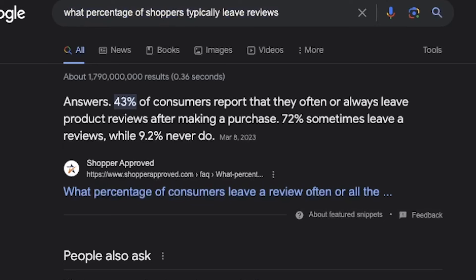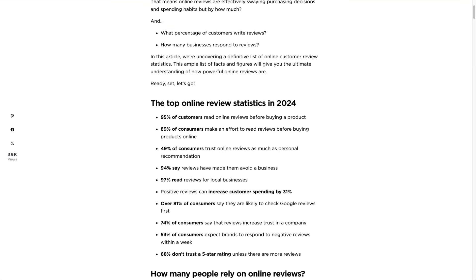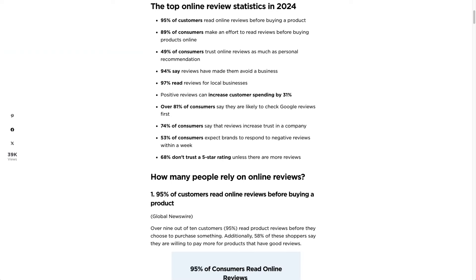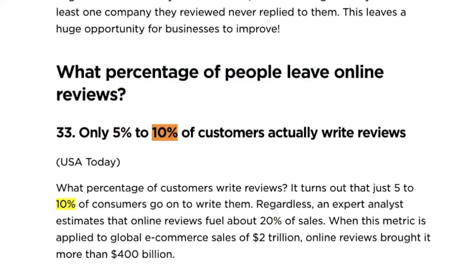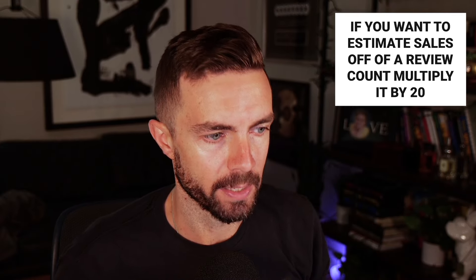If we look statistically, 43% of consumers report that they often or always leave reviews. 72% sometimes leave a review while 9.2% never do. But my data shows on our stores it's more likely around 5%. So what percentage of people leave online reviews? Only 5% to 10% of customers actually write reviews. So if we ever want to try to estimate sales off of a review count, we times it by 20.